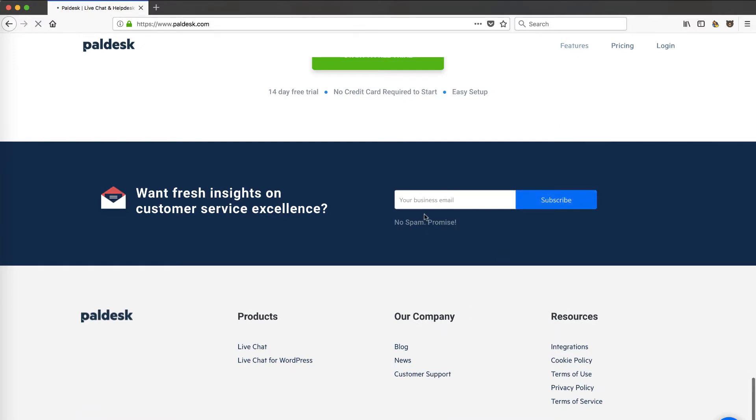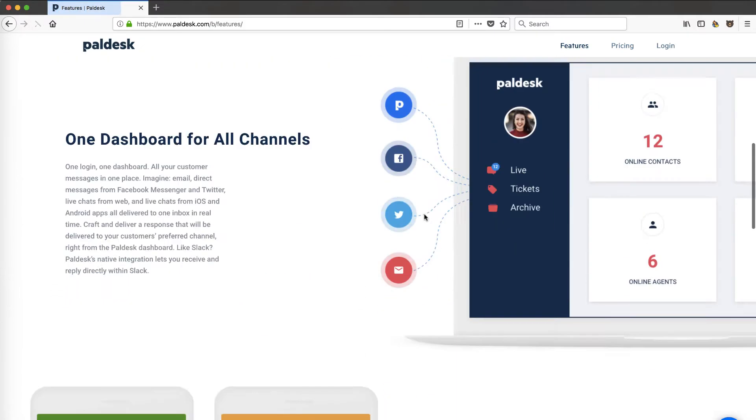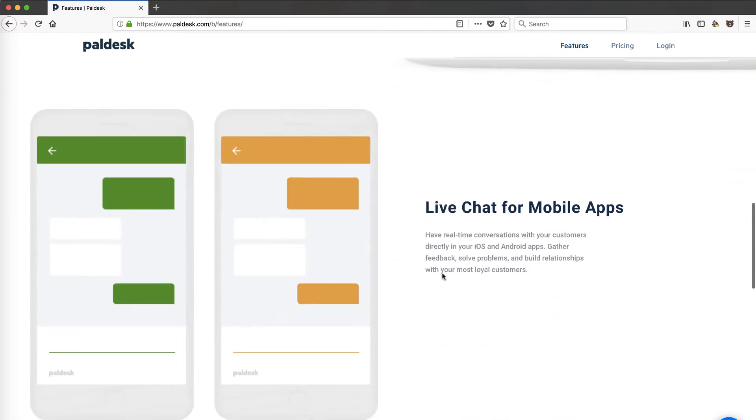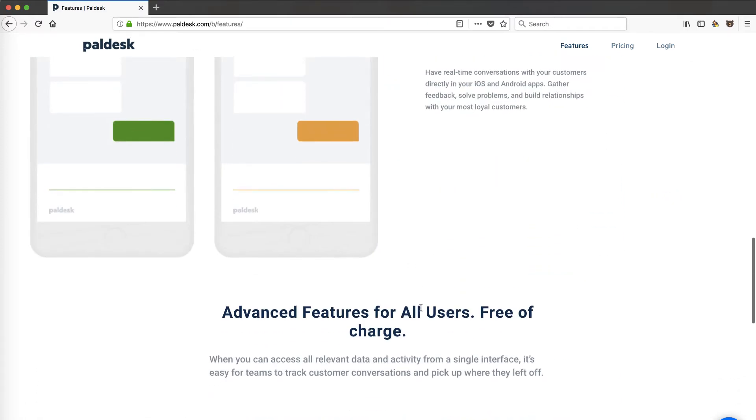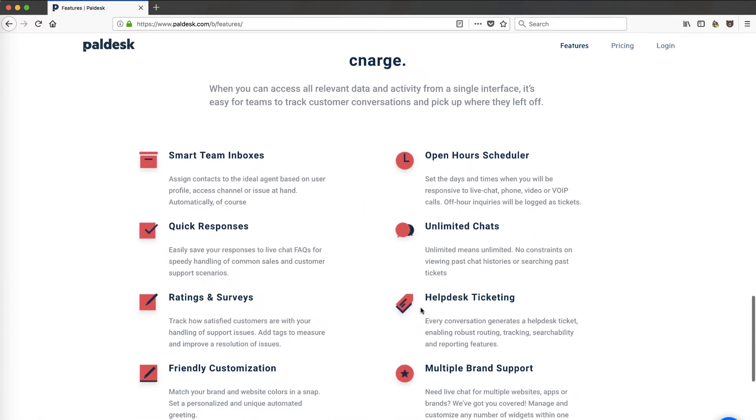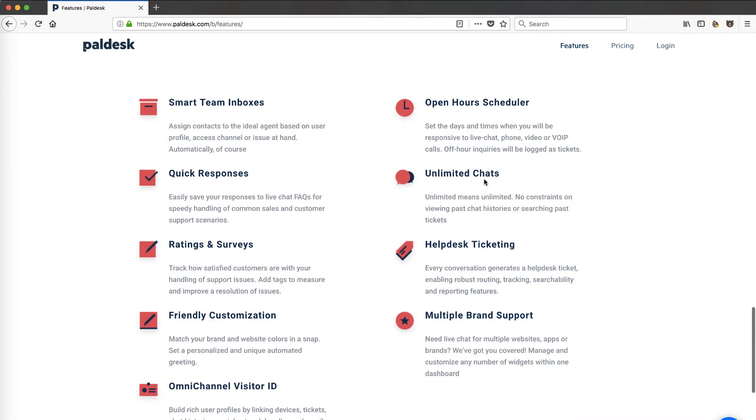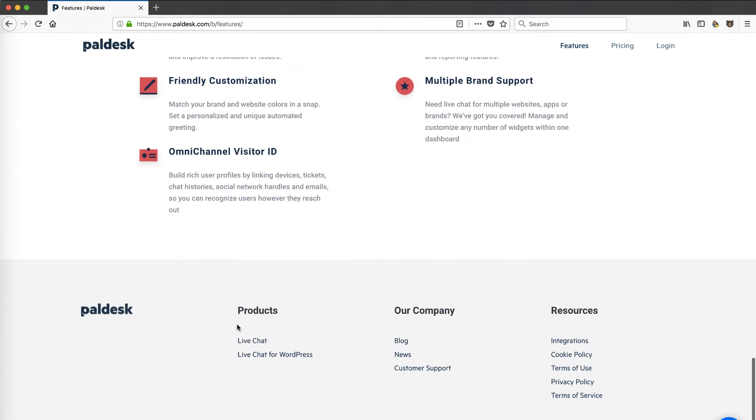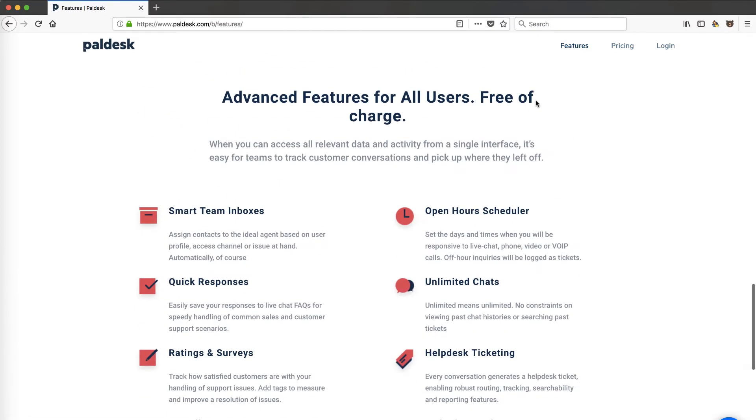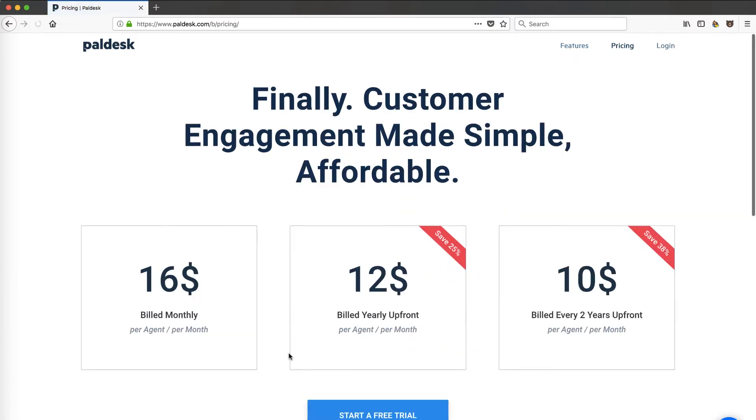Let's take a look at their features: mobile apps, very important to be on mobile, scheduler, quick responses, ratings and surveys, multi-brand support, omni-channel, visitor IDs. That's kind of interesting—you can build a rich profile and link everything together.